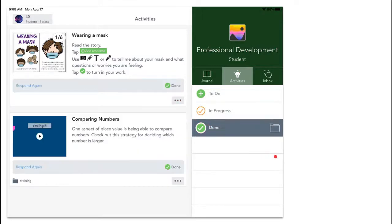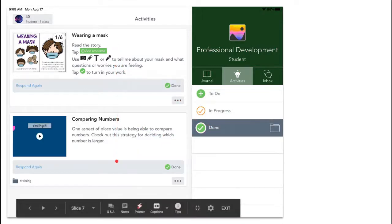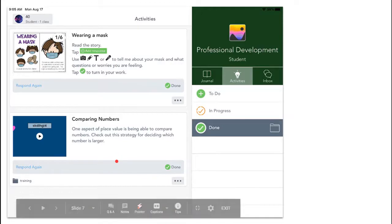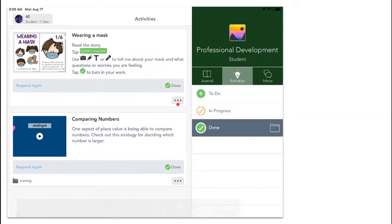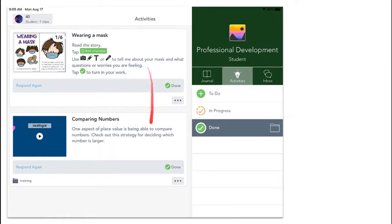I also have the done tab. This is where all the activities show up that I've already completed. I would only need to go here if I needed to edit my response or respond again or take a look at these for some other reason.